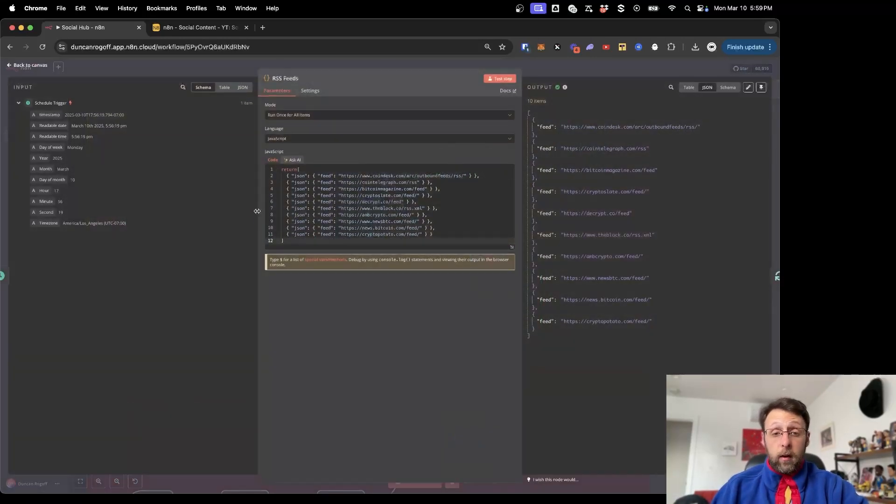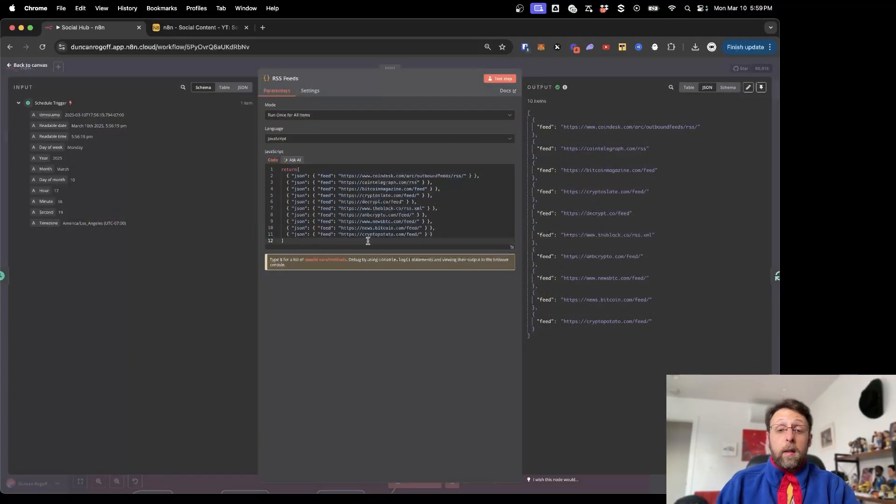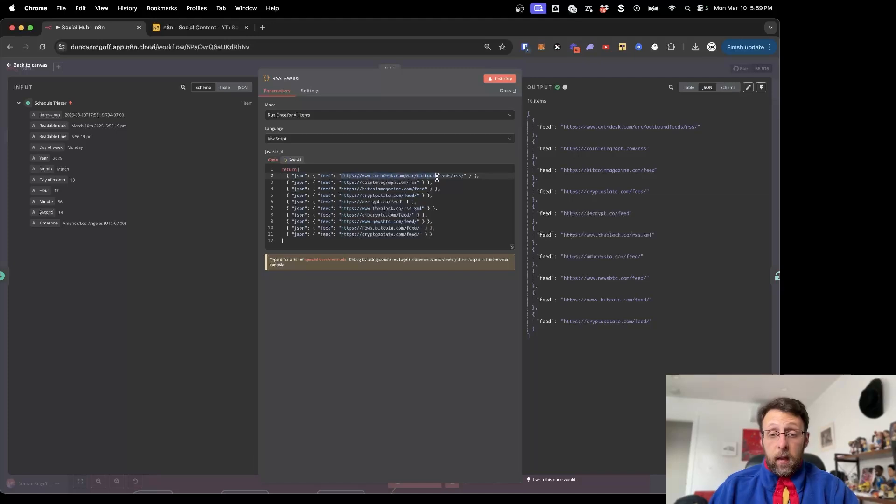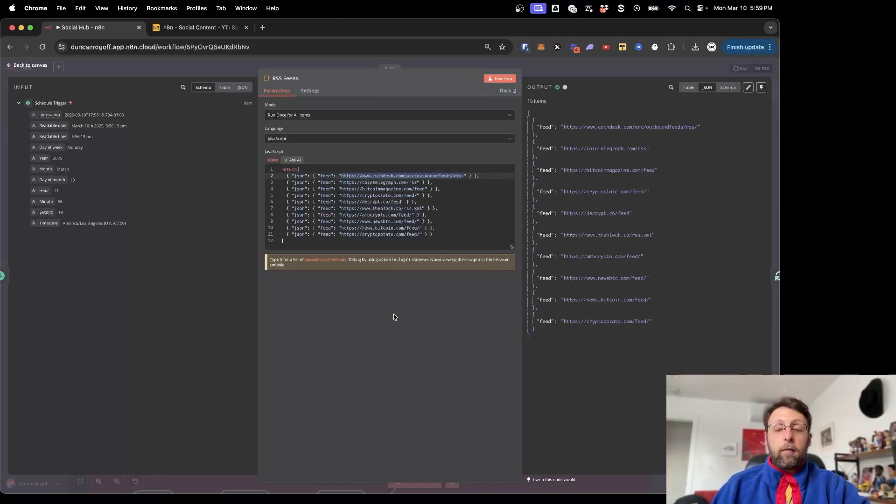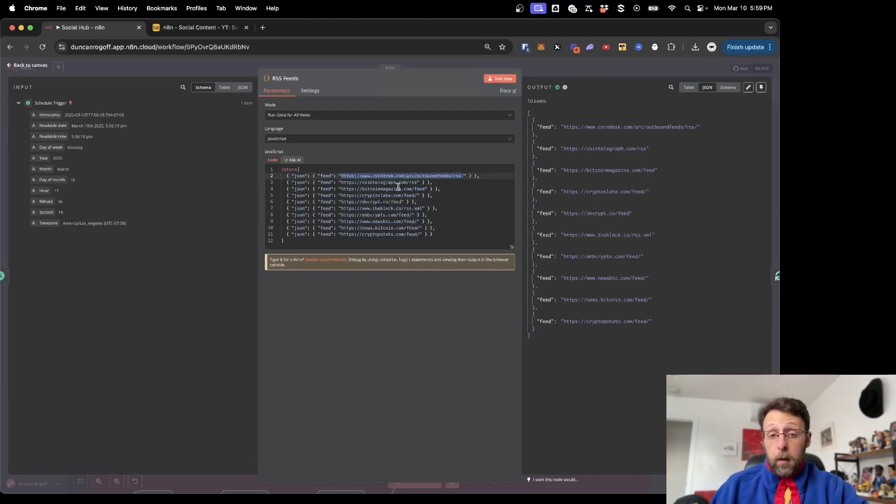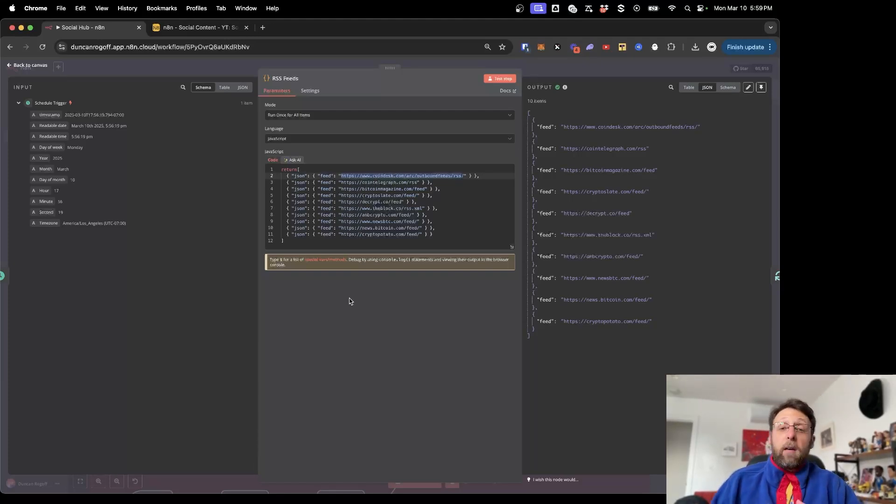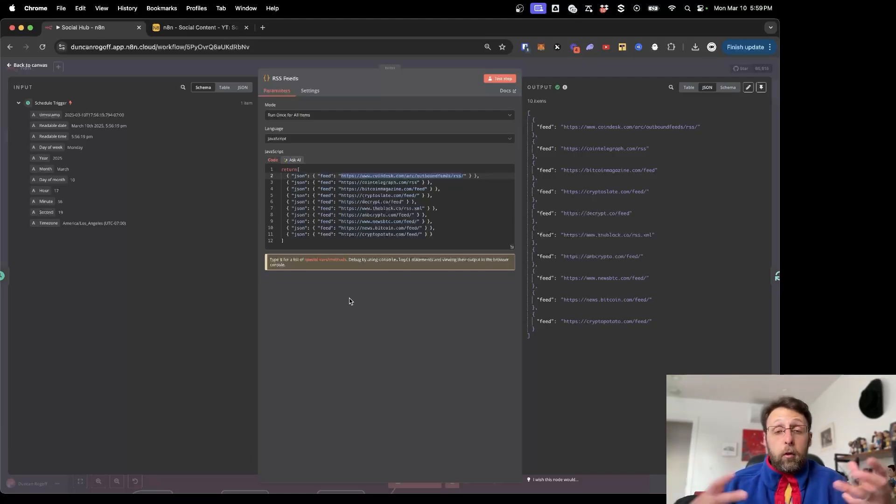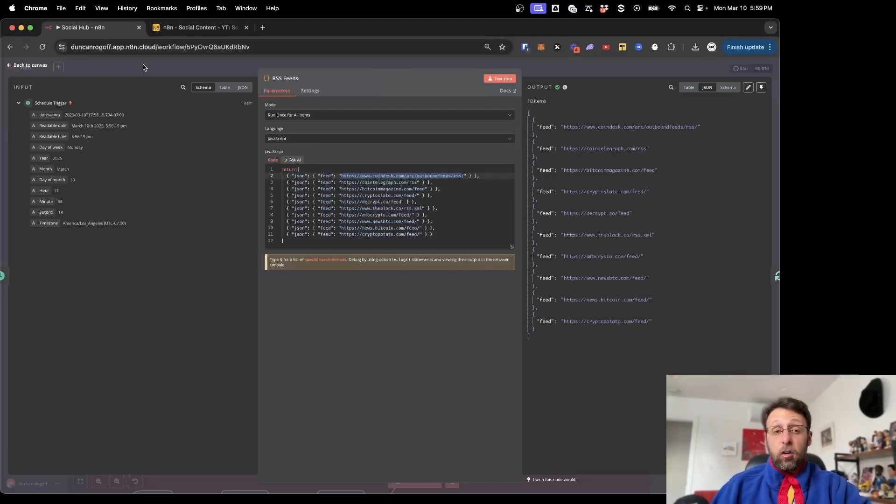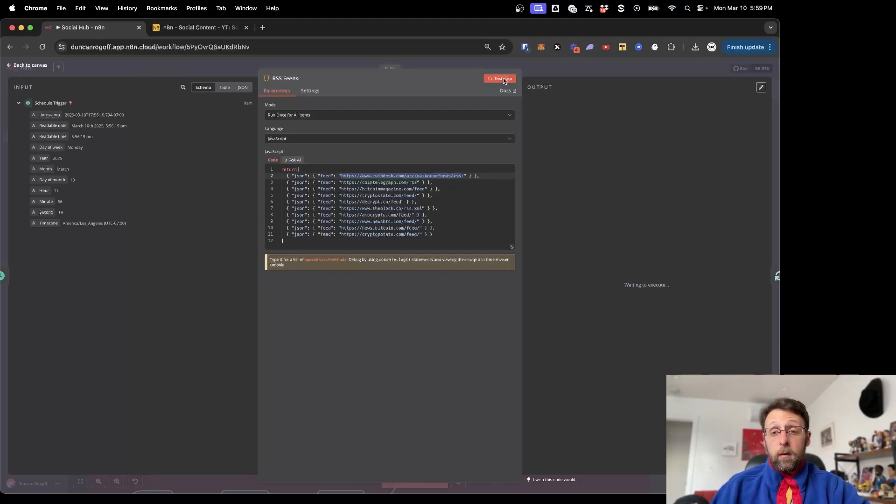Basically all this does is this automation kicks off. And basically all we have here is just a little code block. There's a really simple piece of code. You can see that we just have these URLs, or I think they're called XMLs for RSS feeds. These are basically just a bunch of Coindesk, Cointelegraph, Bitcoin magazine. These are basically just aggregated feeds of news sources that are talking about cryptocurrency.